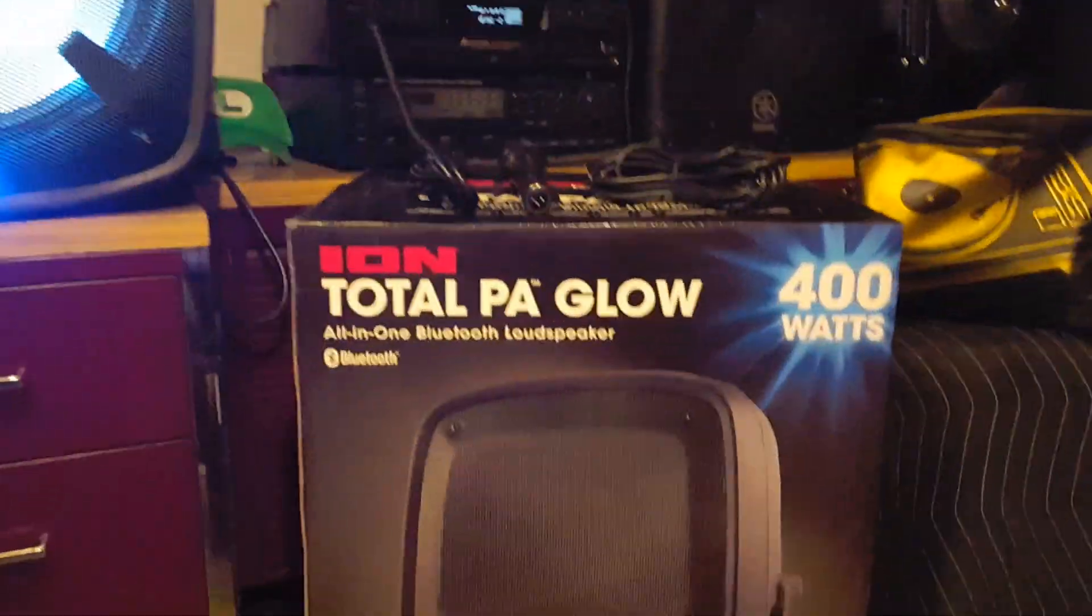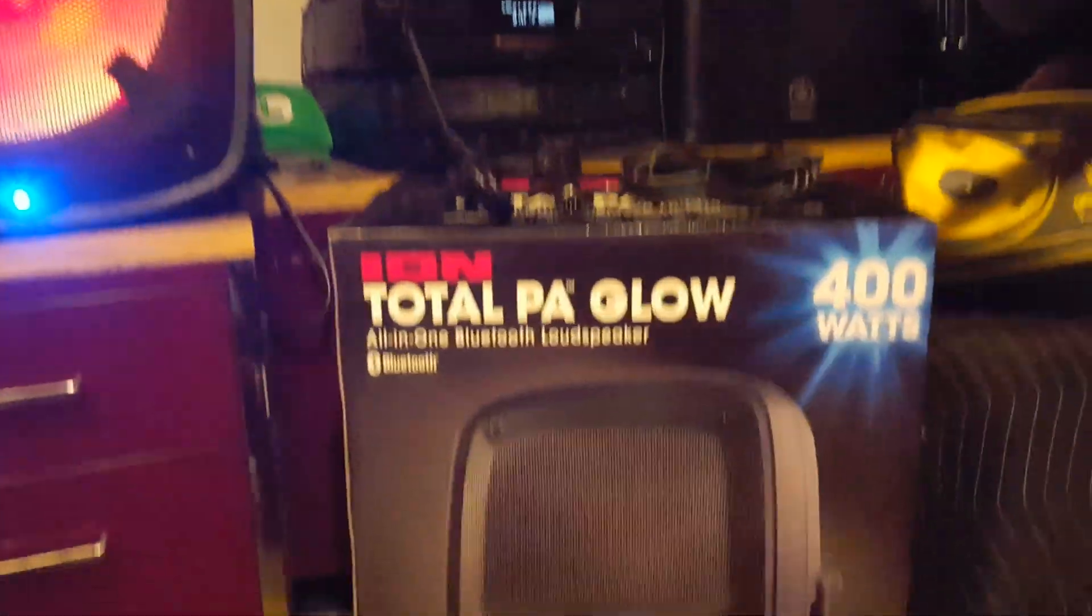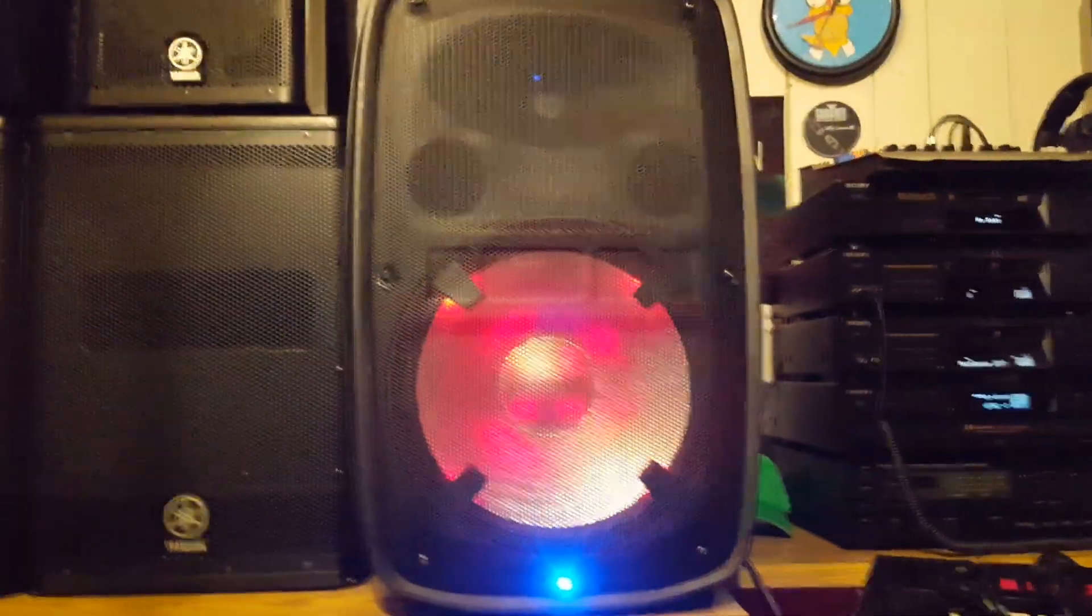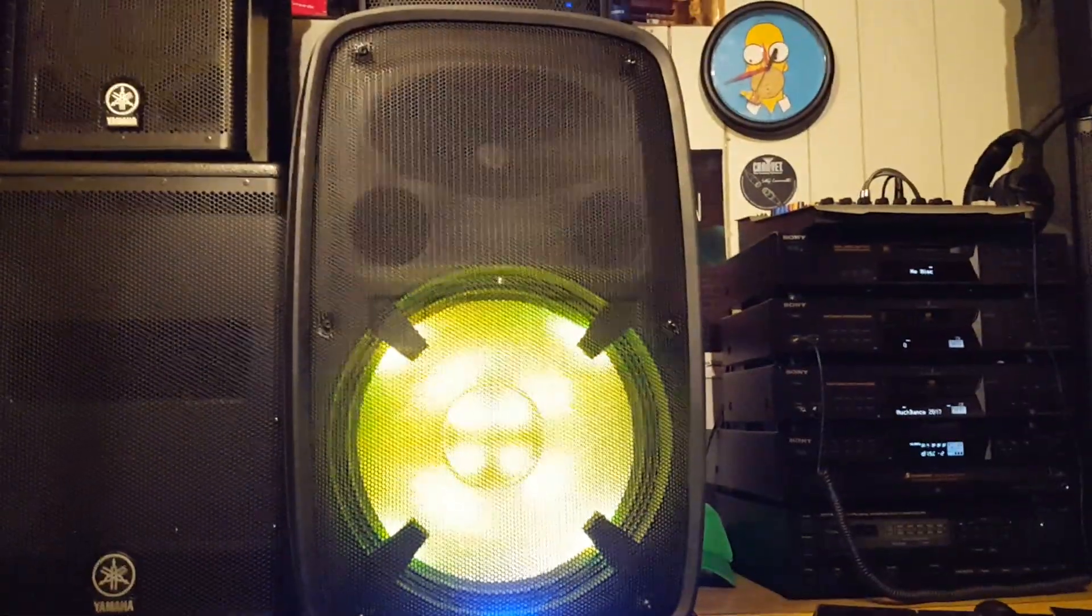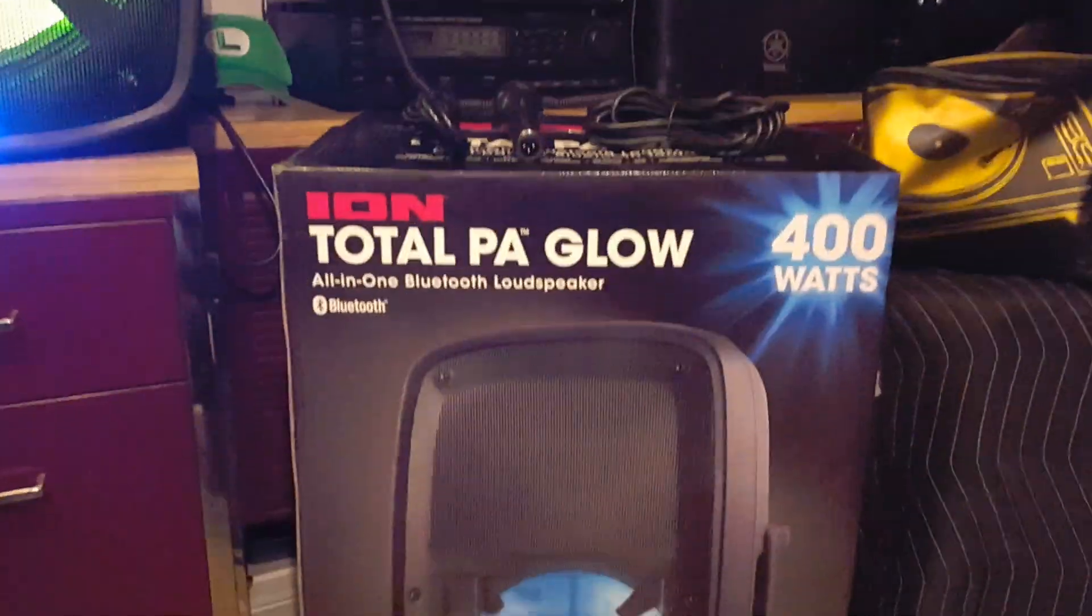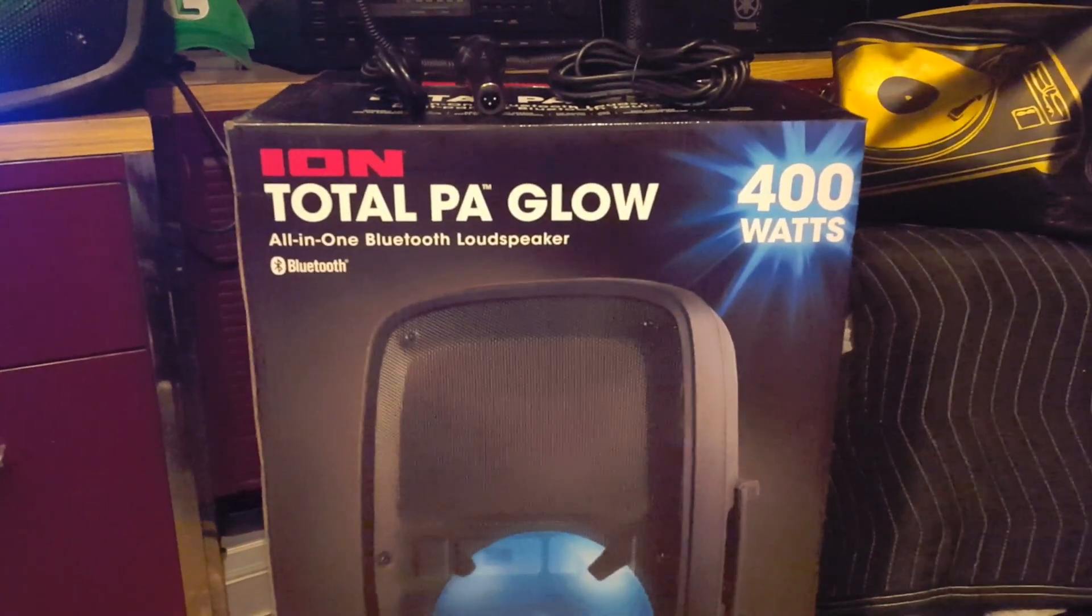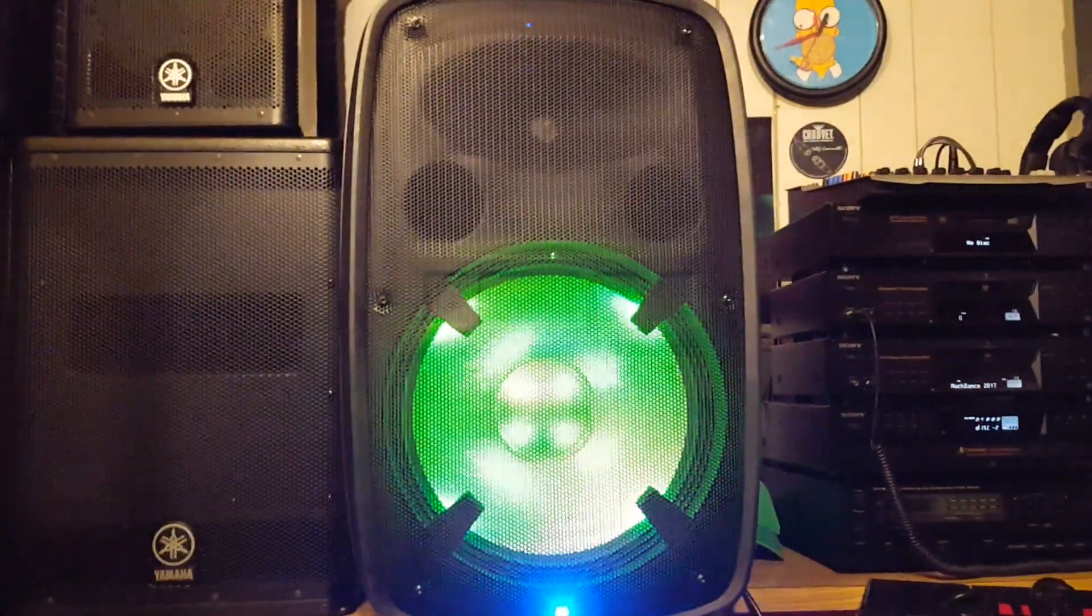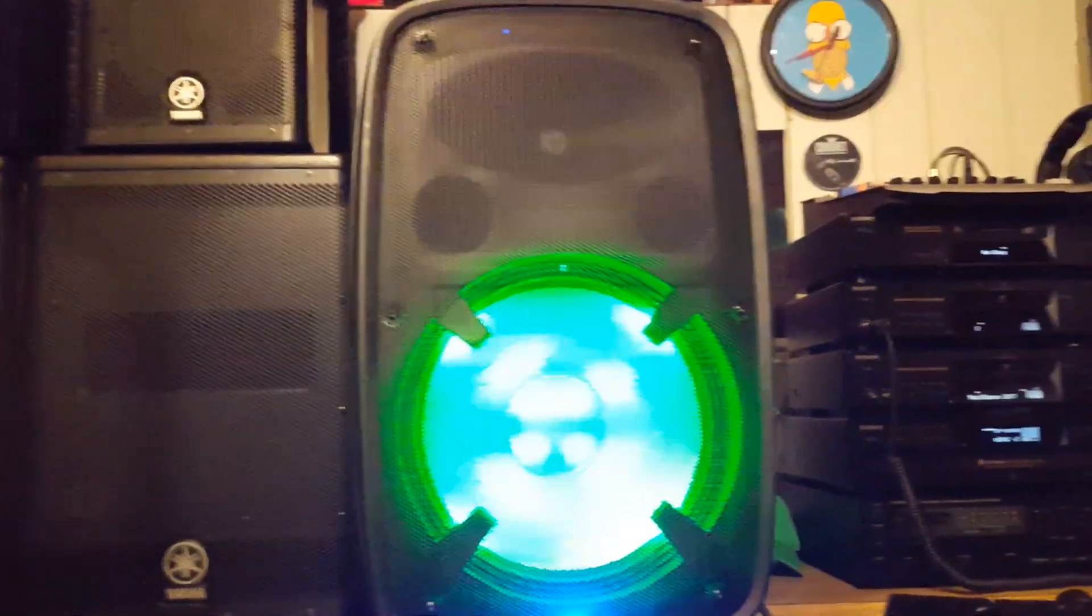So, basically, that's it for the, that's an honest opinion of the ION Total PA Glow. If you have any questions at all, feel free to post them and I'll do my best to answer them. But this has been an honest review of the ION Total PA Glow all-in-one Bluetooth speaker. This has been Al Pooley from Party Time DJ Services. Have yourselves a great day.